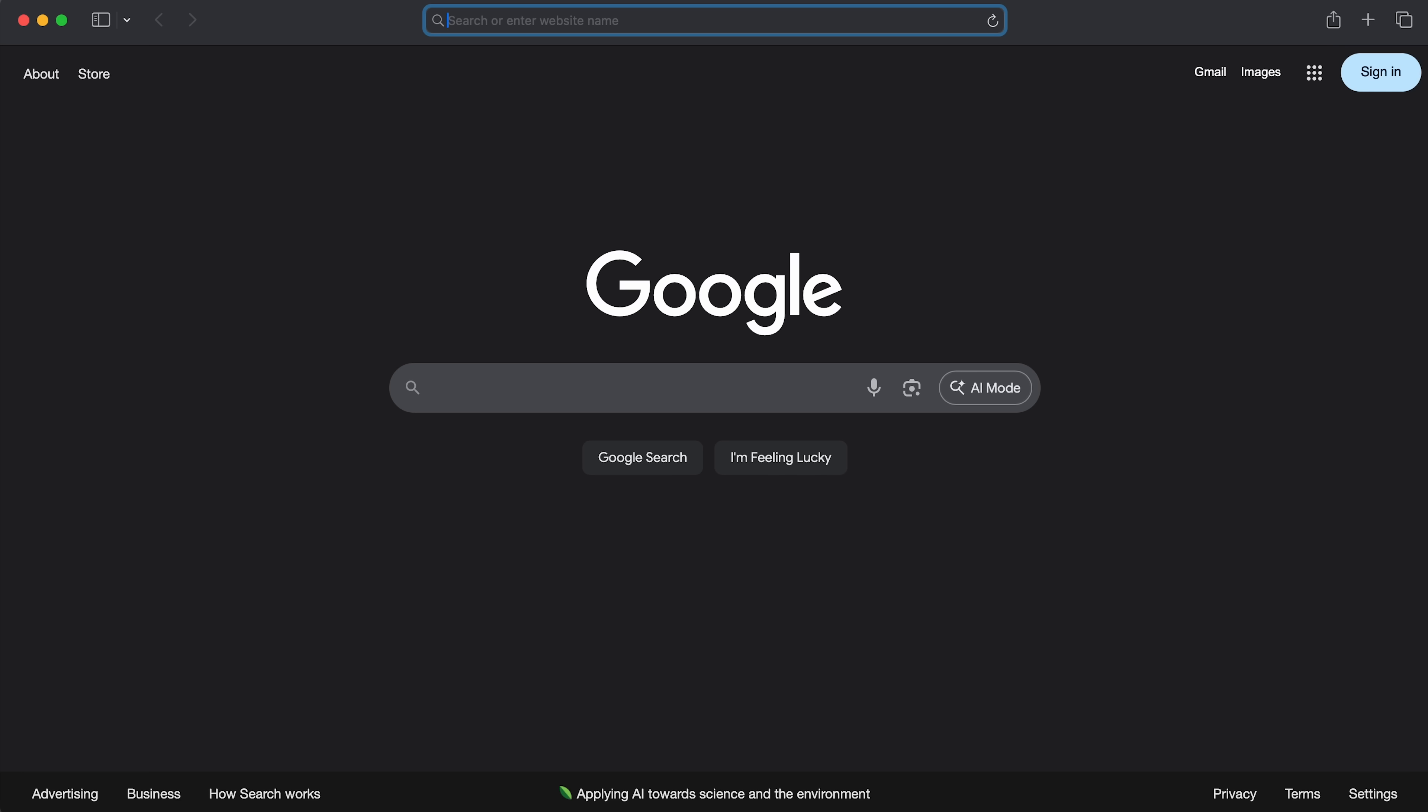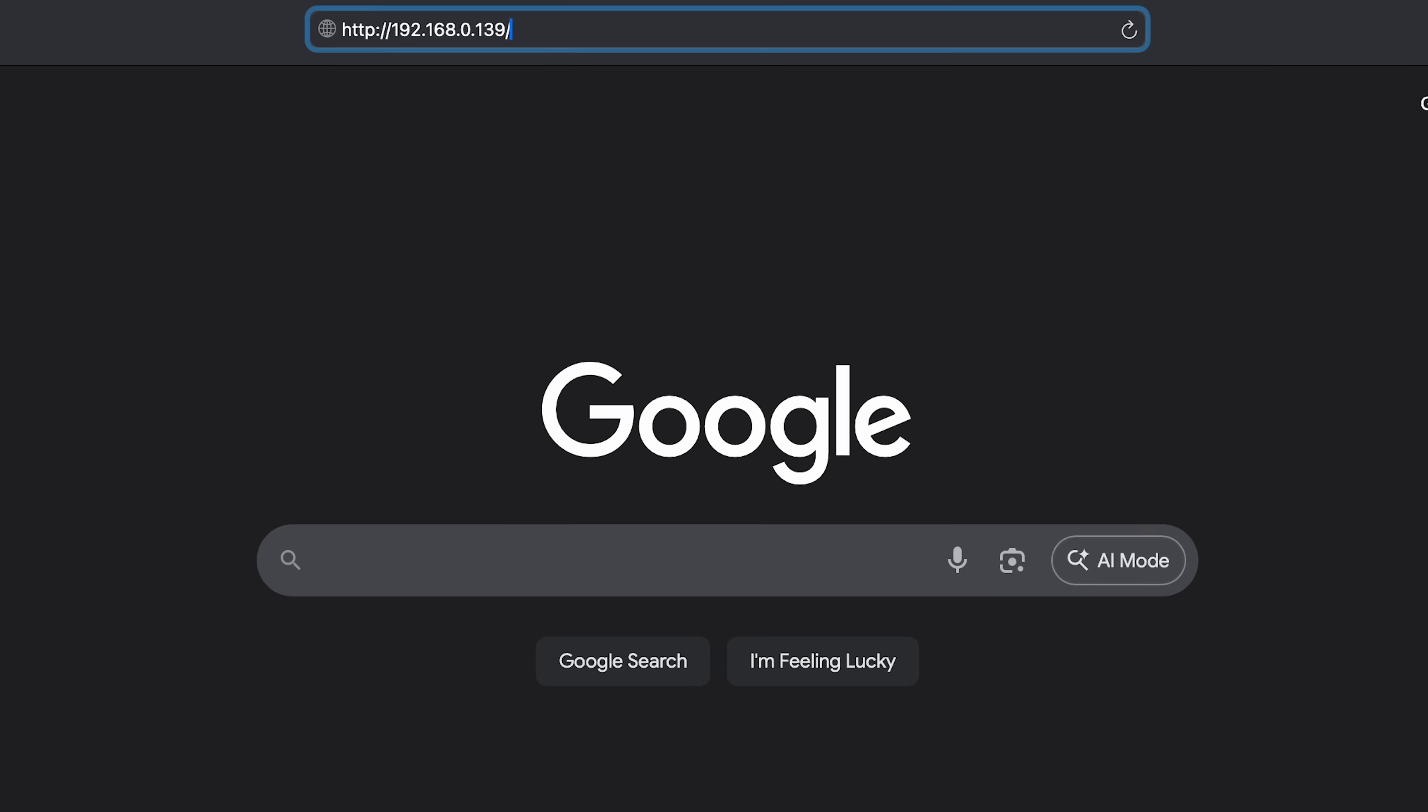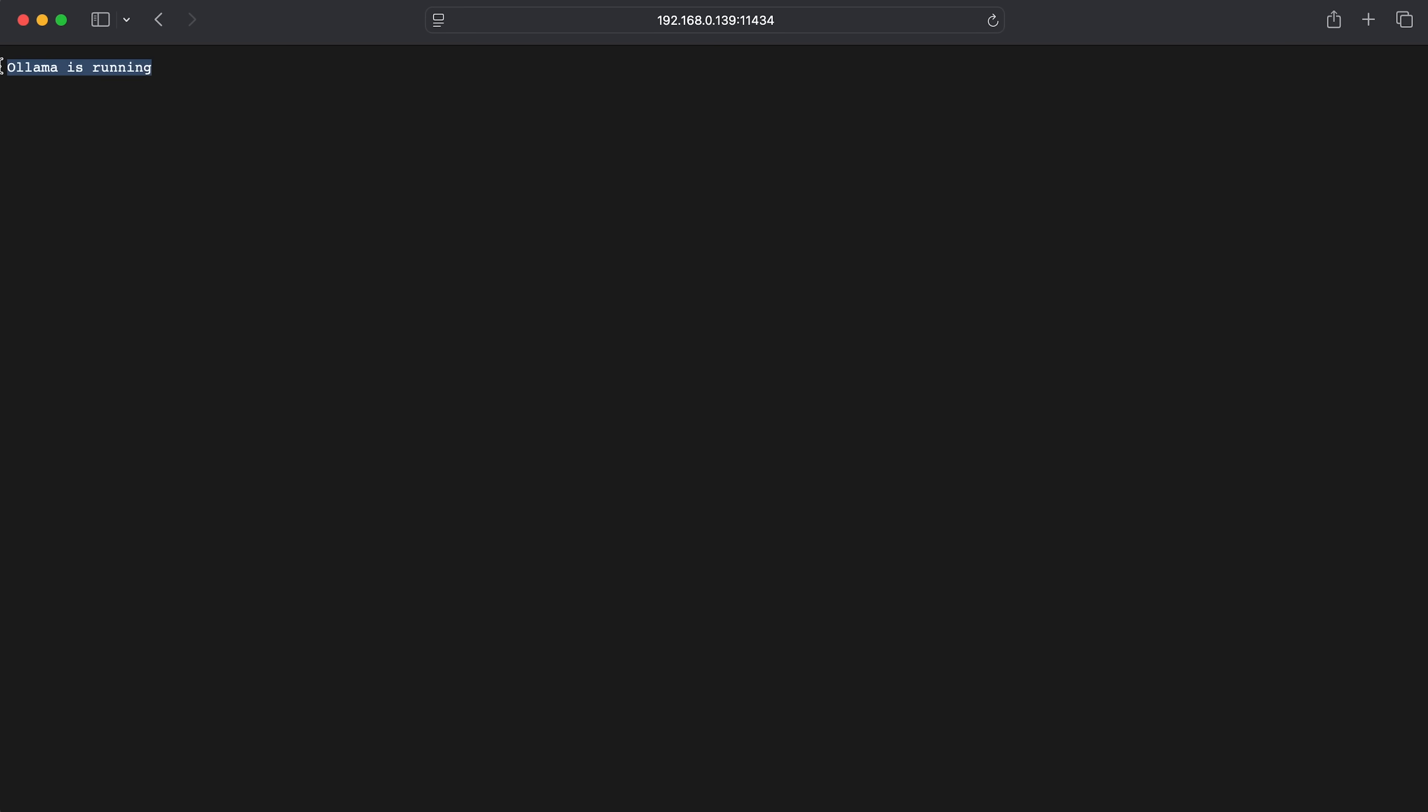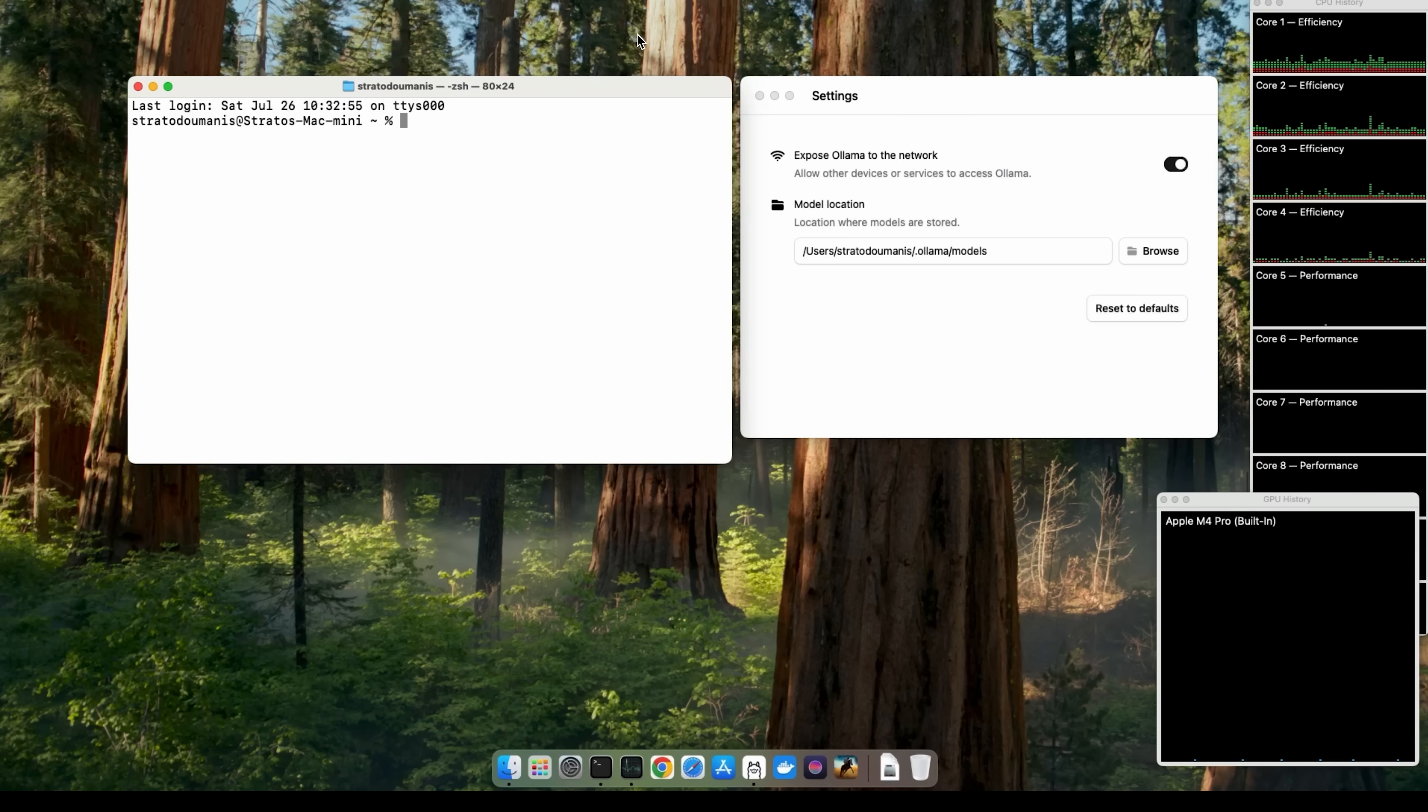Once you have Ollama running and exposed to your network, make sure that other devices on your network can reach it. So, go to a different computer that is not running Ollama that is connected to the same network and go to the device's IP address. In this case, my Mac Mini's IP address is 139. And then you want to go to port 11434. And this is the response you should see if Ollama is indeed running. Ollama is running. Now, to test that everything is truly working well and LLMs can actually run, go to the device running Ollama and open terminal.